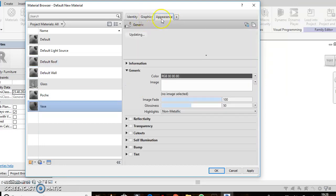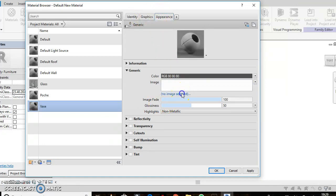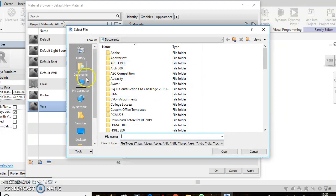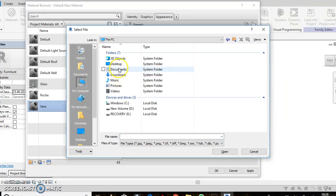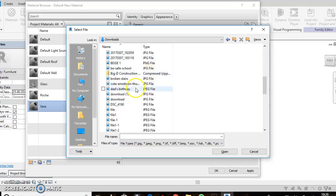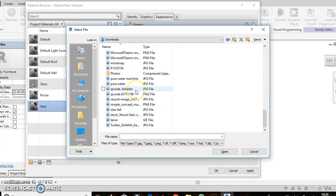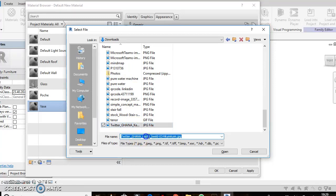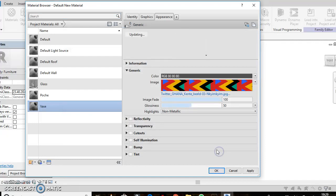Click on the Appearance tab. You'll see the option right here — select Image. I'll go straight to Downloads, wherever you have your image saved. I have mine saved in Downloads, so I'll go there for it. And there it is — my Kente, the name of the pattern that I chose.